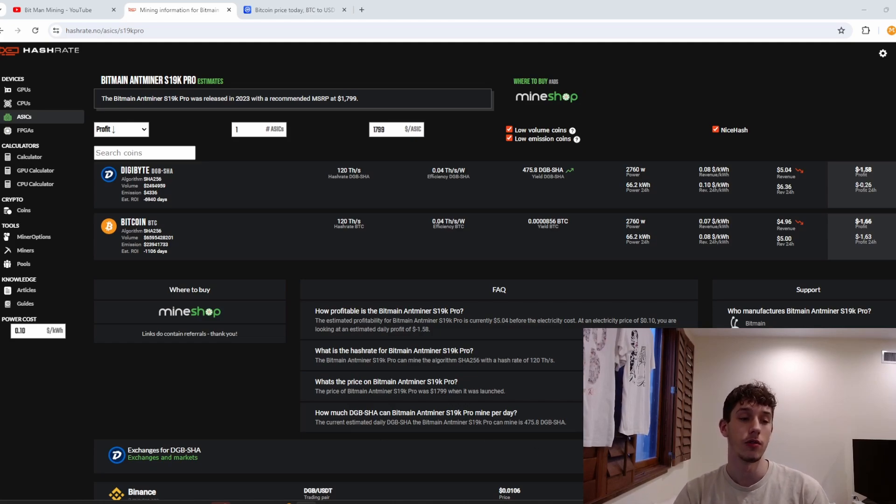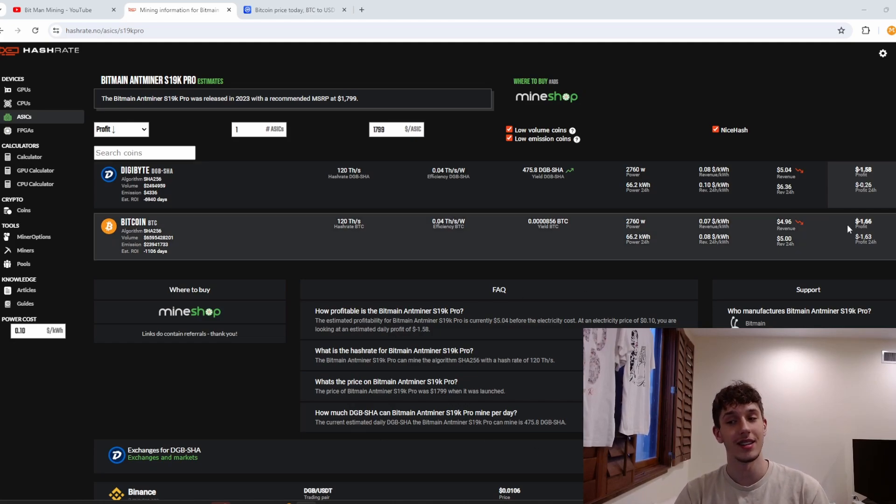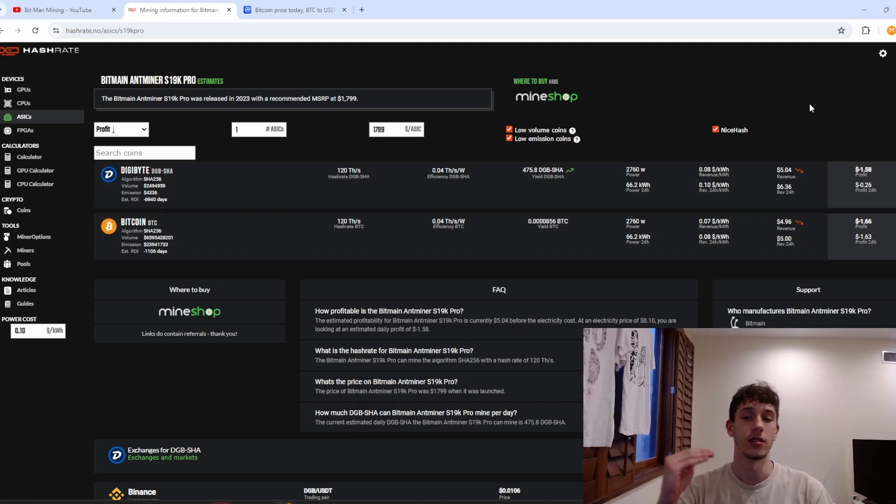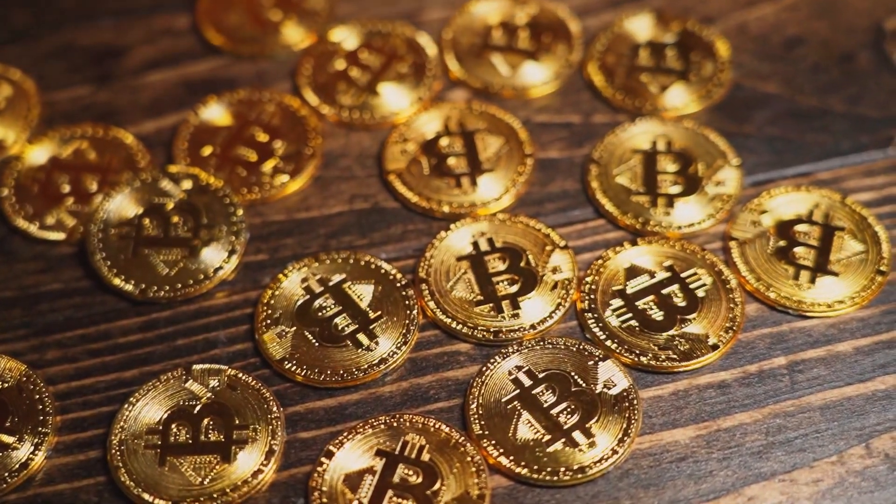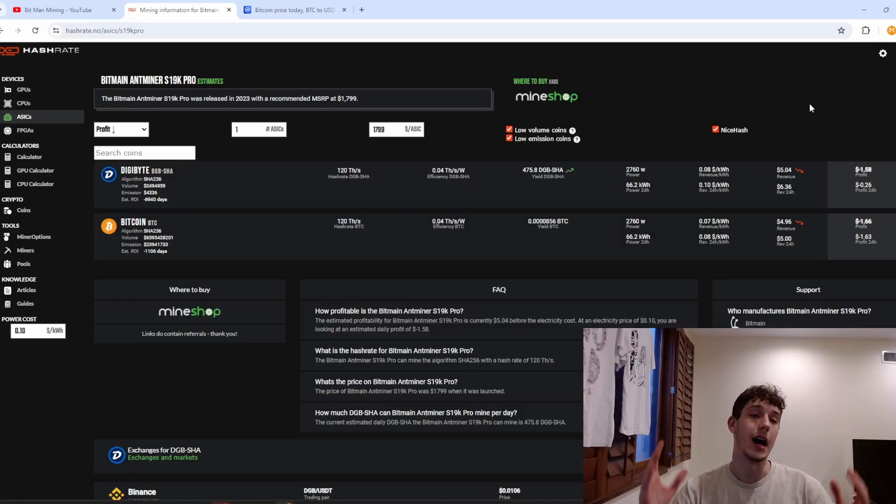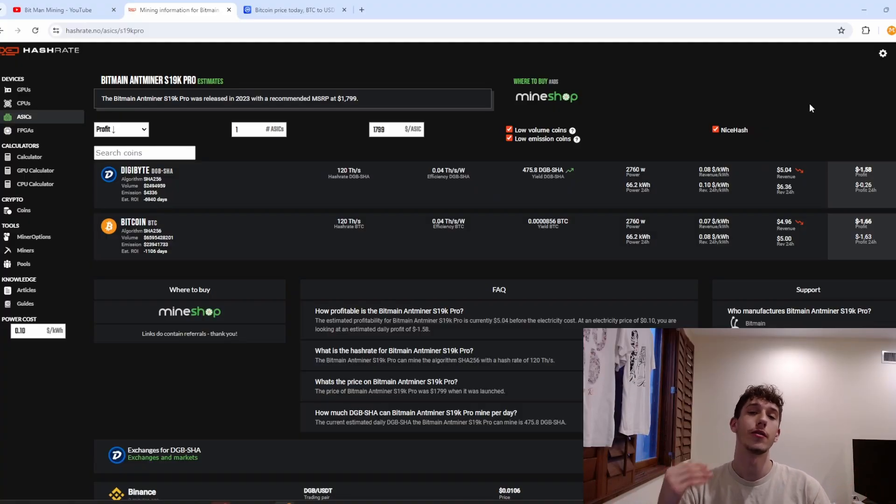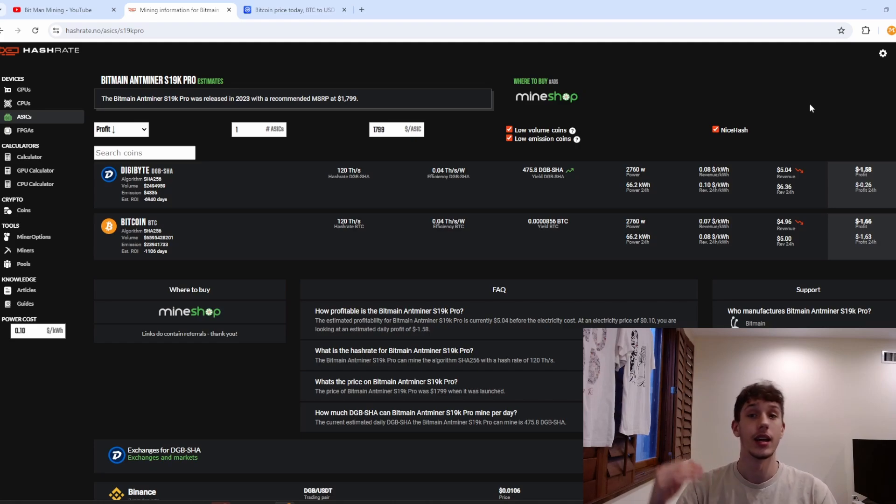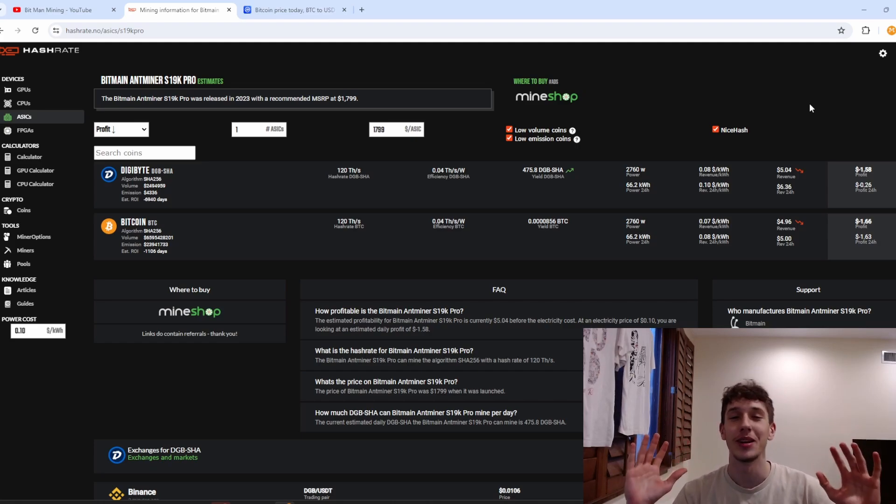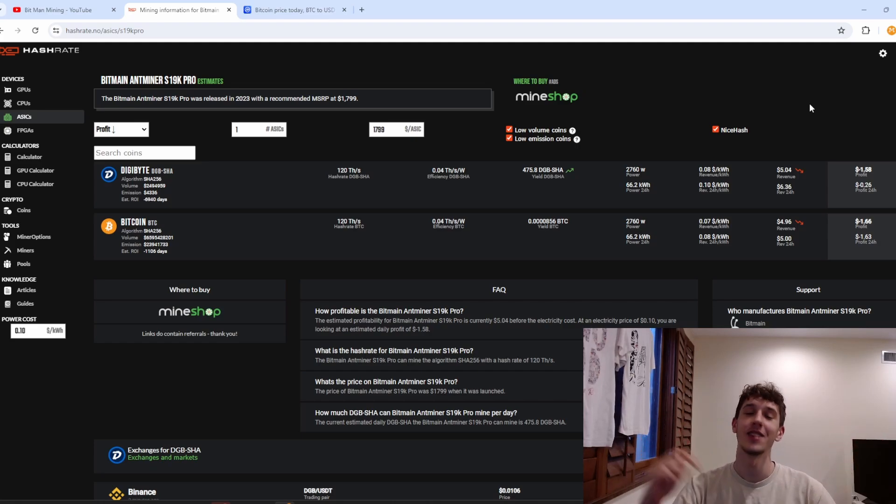Even at that low of electricity it's still not profitable but I'm looking at this as a long-term investment. Should I buy the S19 or should I just save up some money and buy the S21 or should I buy all just Bitcoin? Tell me down in the comments below.